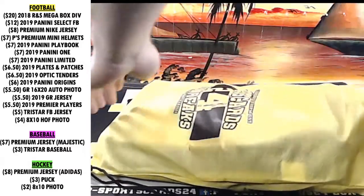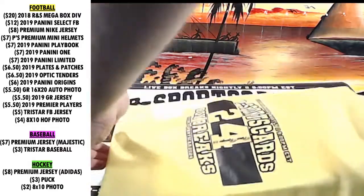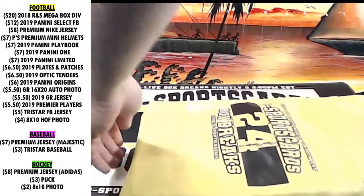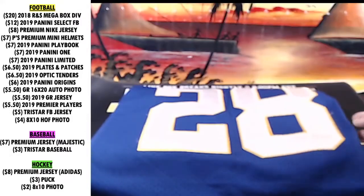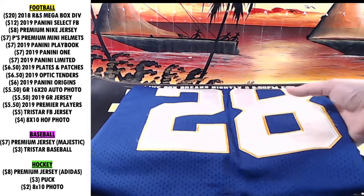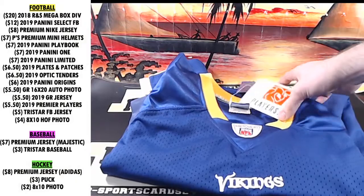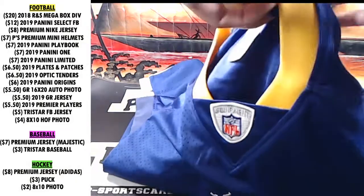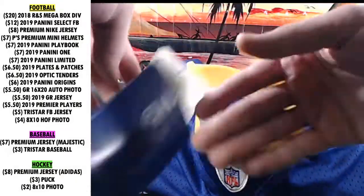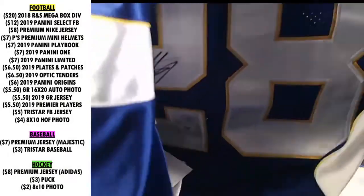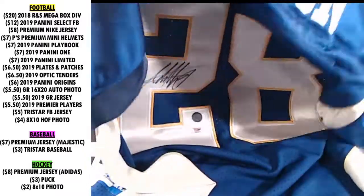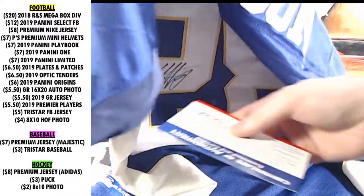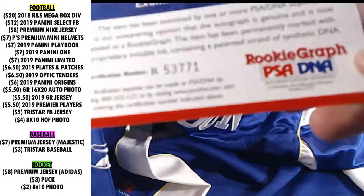This is a rookie jersey. This one's big money. It's an Adrian Peterson rookie jersey. Susan, close your eyes. NFL equipment, on field. Adrian Peterson rookie jersey. It should be a rookie graph.